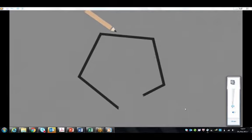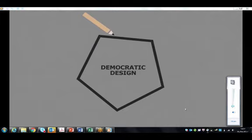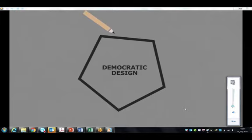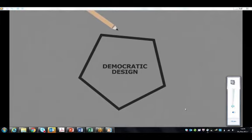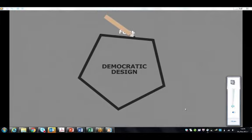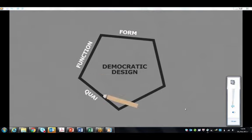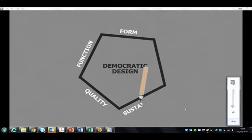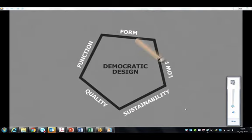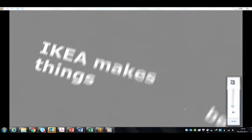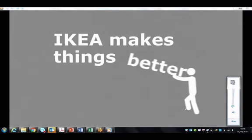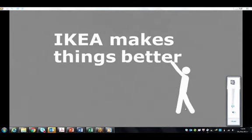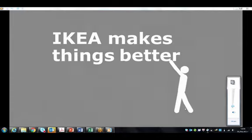The product developers in IKEA of Sweden use a model called Democratic Design in which they balance a number of factors that you see here: form, function, quality, sustainability, and low price. So their ambition is not only to make things but make things better.